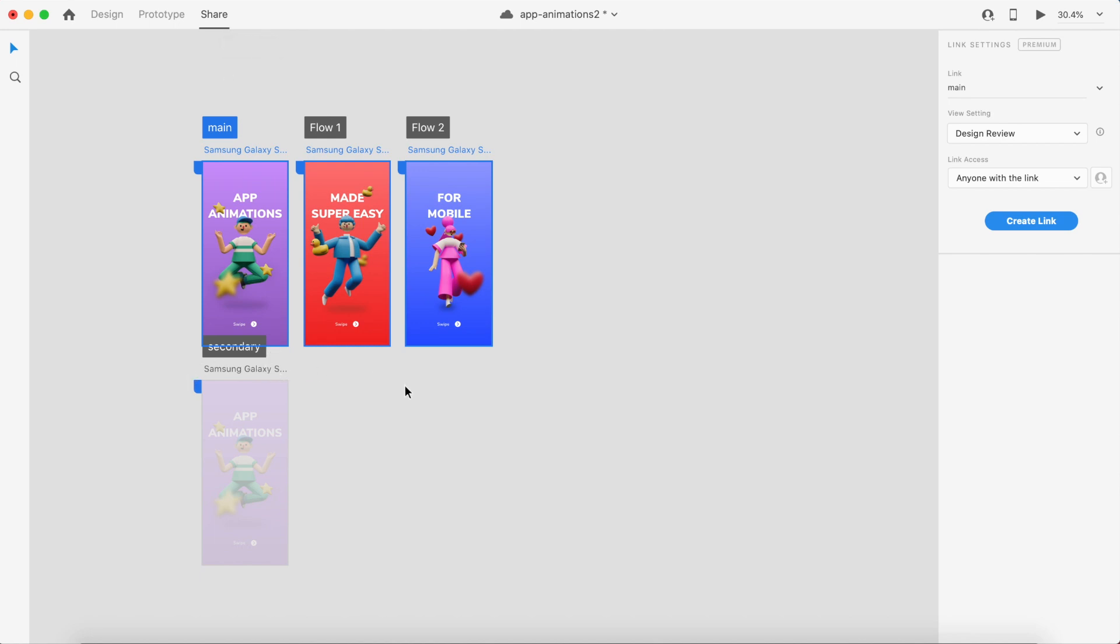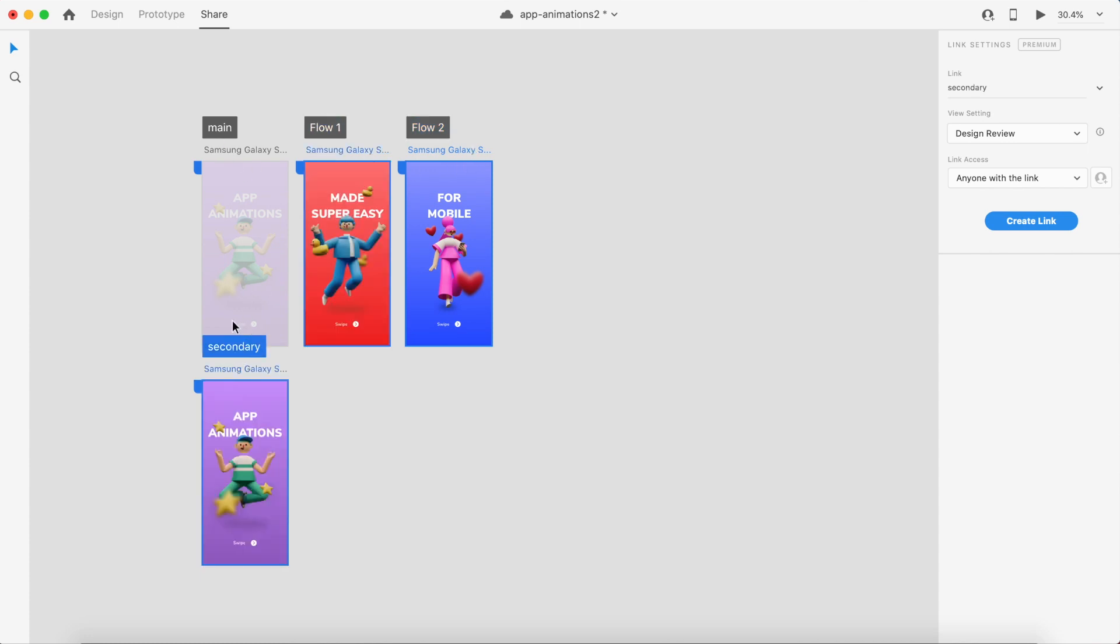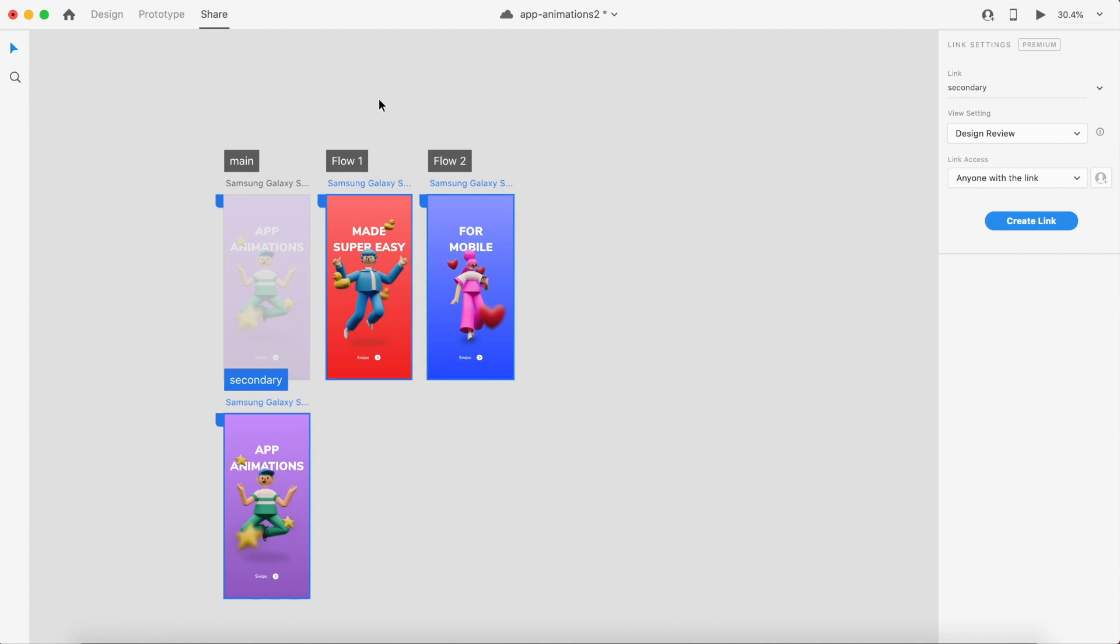For example, I say Flow One, it will just share the Flow One. And if I click on Flow Two, which is the third one here, it will create a link or share just the third artboard. So whichever artboard you select, the flow will continue from there.